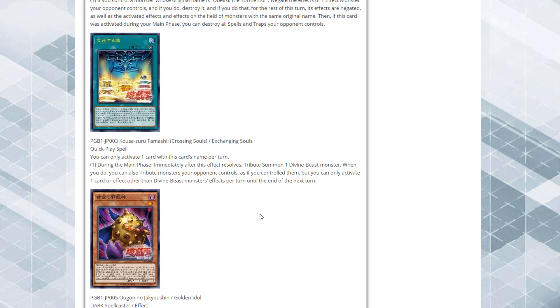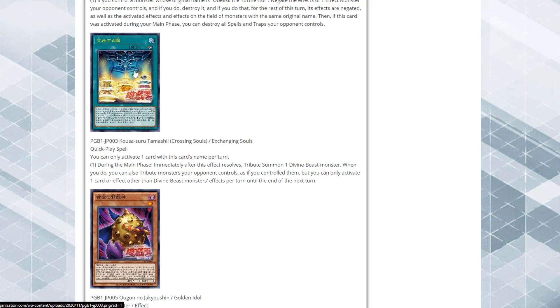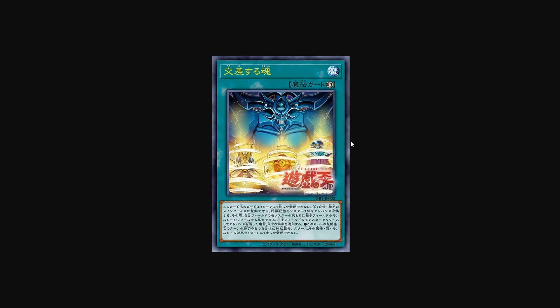Its effect is you can only activate one card with this card's name per turn. During the main phase immediately after this effect resolves, tribute summon one Divine Beast monster. When you do, you can also tribute monsters your opponent controls as if you control them, but you can only activate one card or effect other than Divine Beast monster's effect once per turn until the end of this turn. This is another one that even though it has Obelisk in the artwork, it's technically for all the God cards.